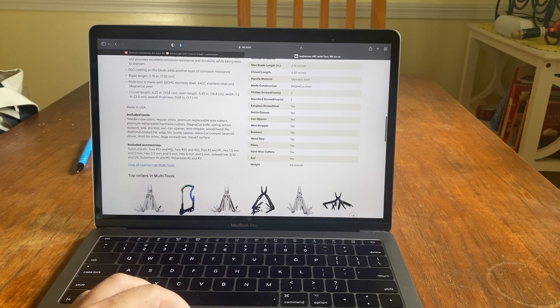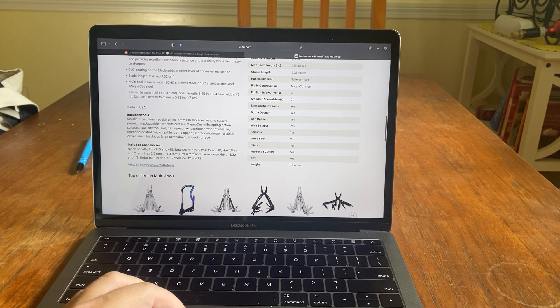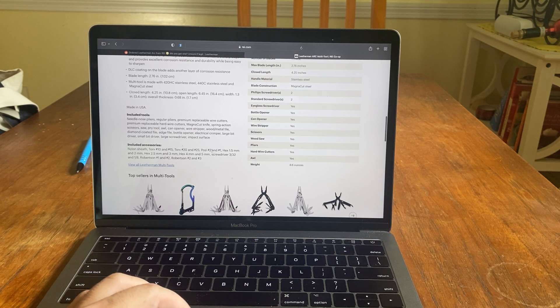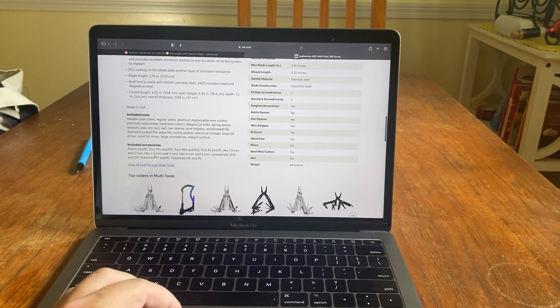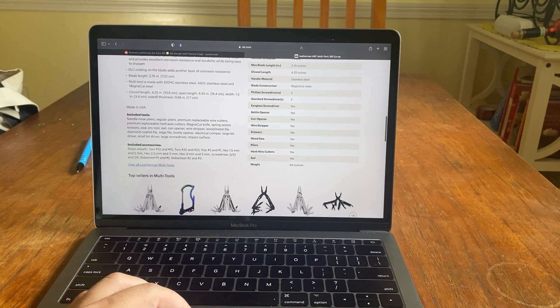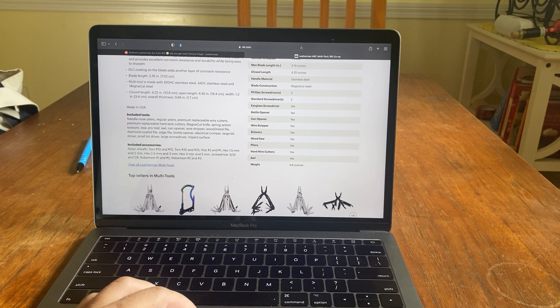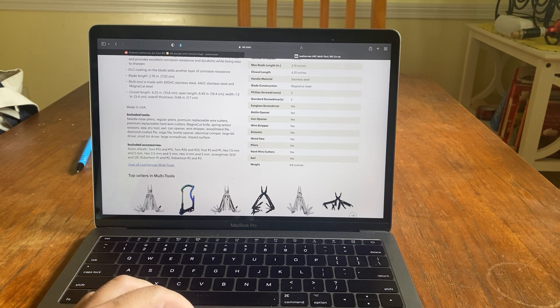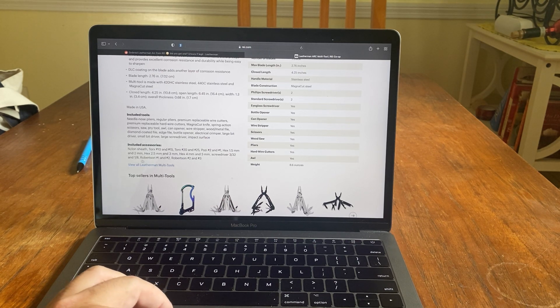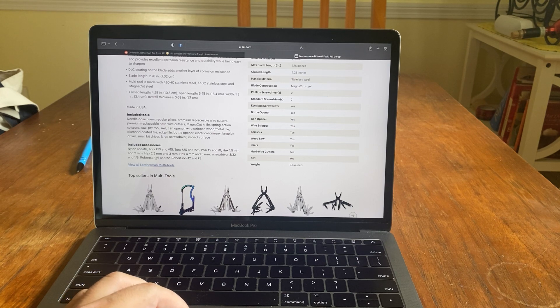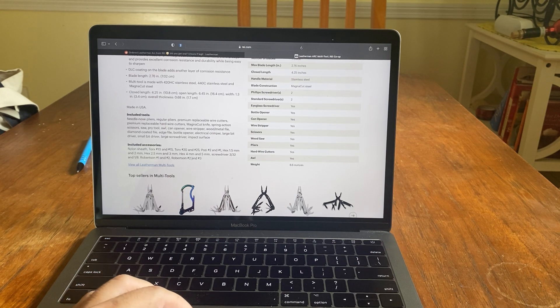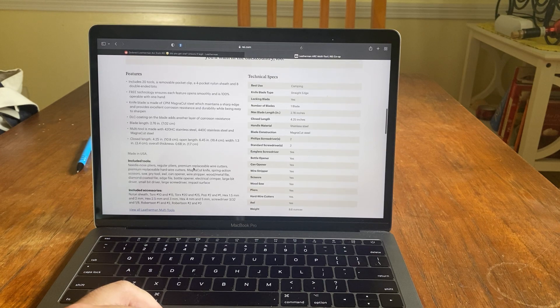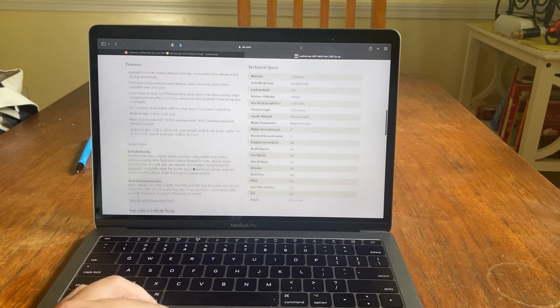Torx number 10 and number 15. Torx number 20 and 25. Pozzi number 2 and 1. Hex 1.5 millimeter and 2 millimeter. Hex 2.5 millimeter and 3 millimeter. Hex 4 millimeter and 5 millimeter. Screwdriver 3/32 and 1/8. Robertson number 1 and 2, and Robertson number 2 and 3. So they give you a lot of bits.